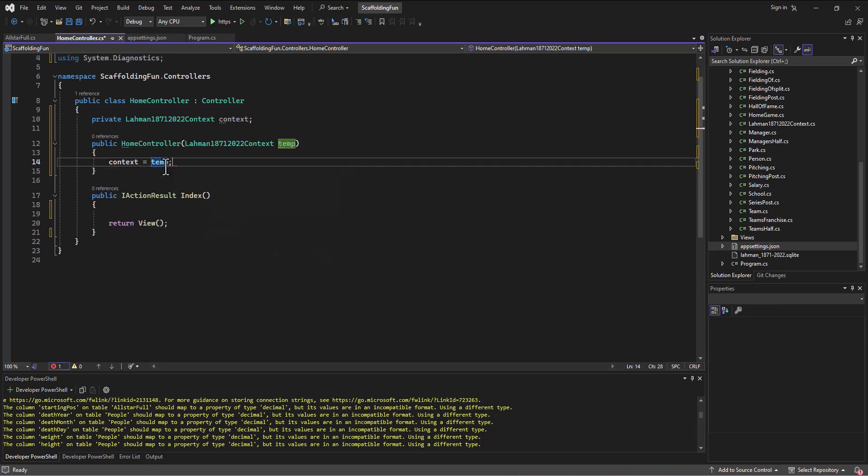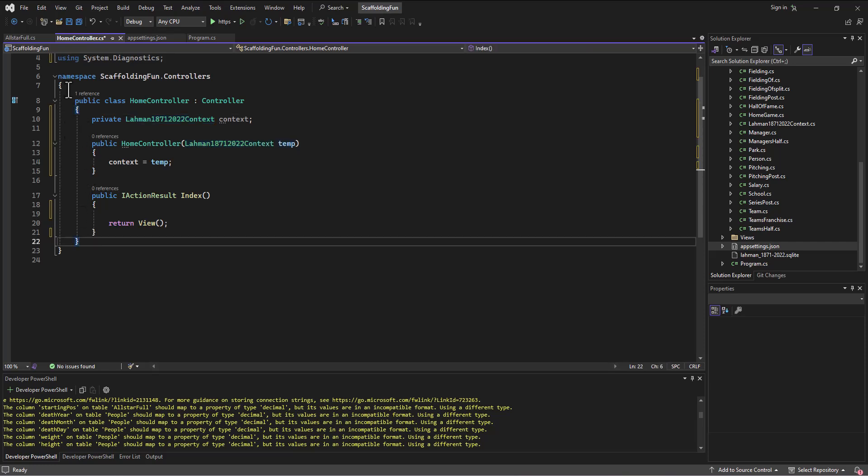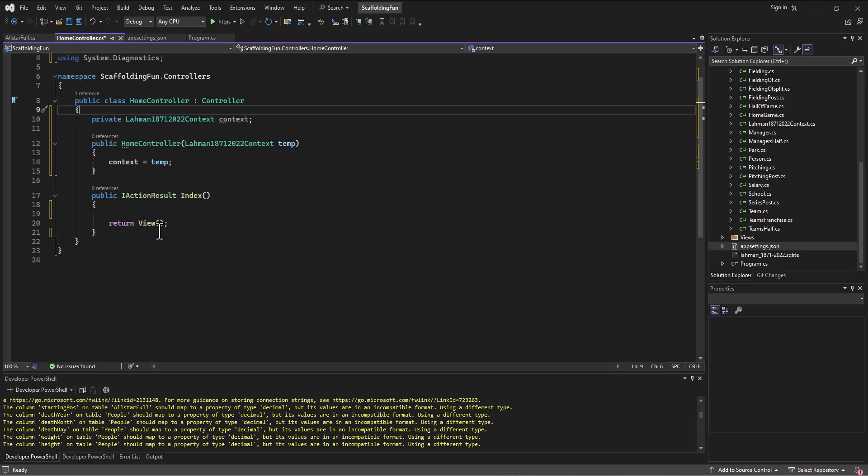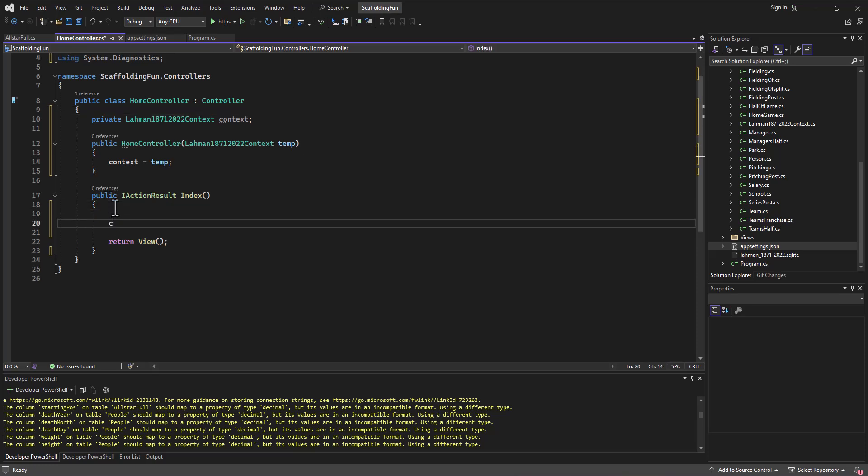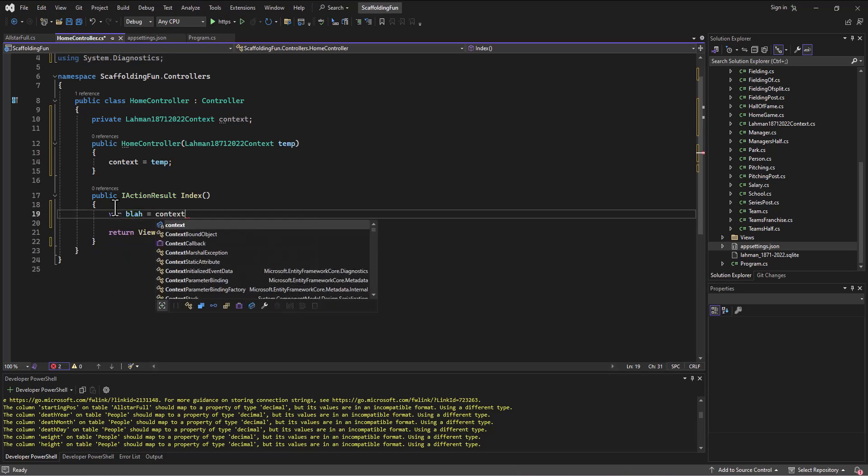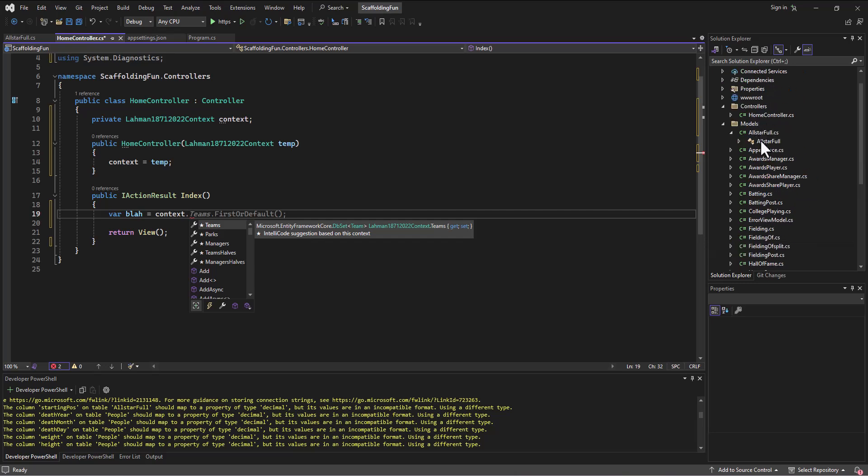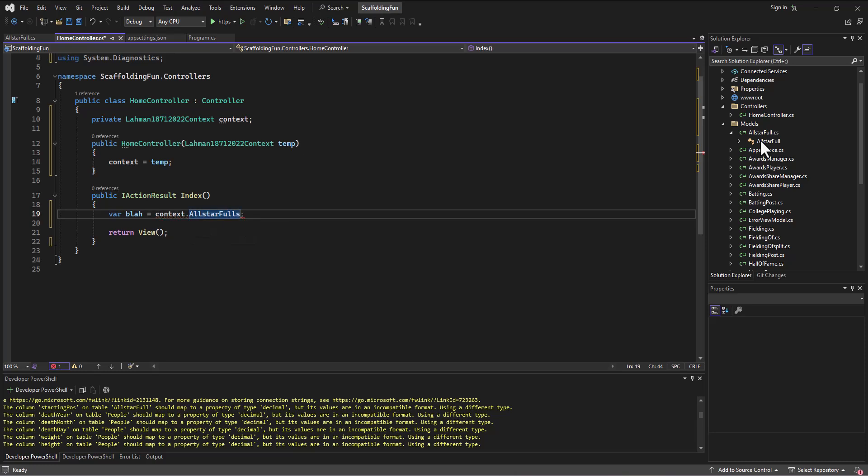Now that that's set up, when the HomeController is built, it passes in an instance of the context file. It stores that in the temp variable, which stores it in the context file that has the greater scope. It'll stay alive as long as the class is built in memory. Then that means we can use it down here - we put it into a var, so var blah equals context dot whatever the name of the table is. I can go to any of these tables, like AllStarFools dot, and put that into a list and query out of it.